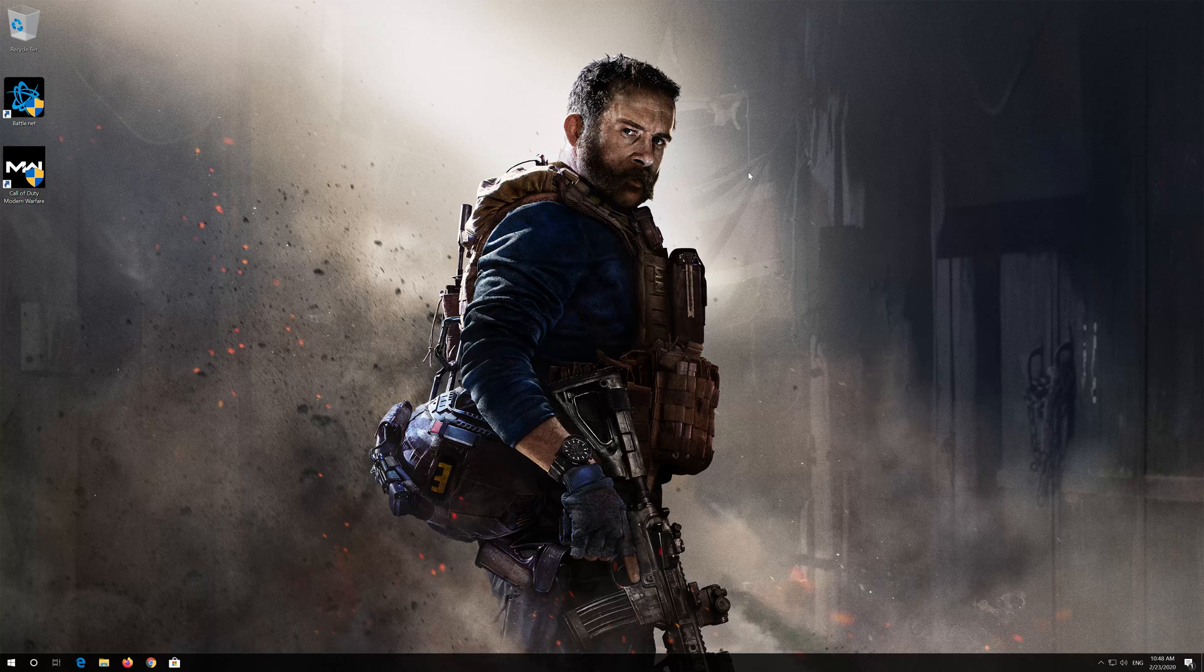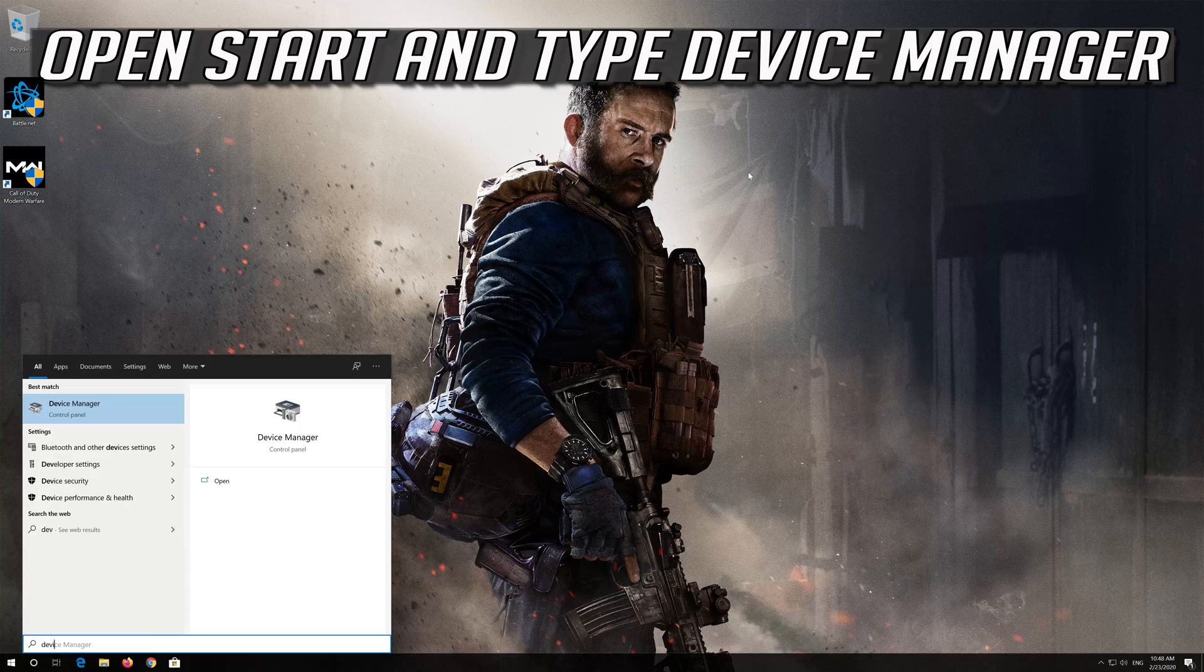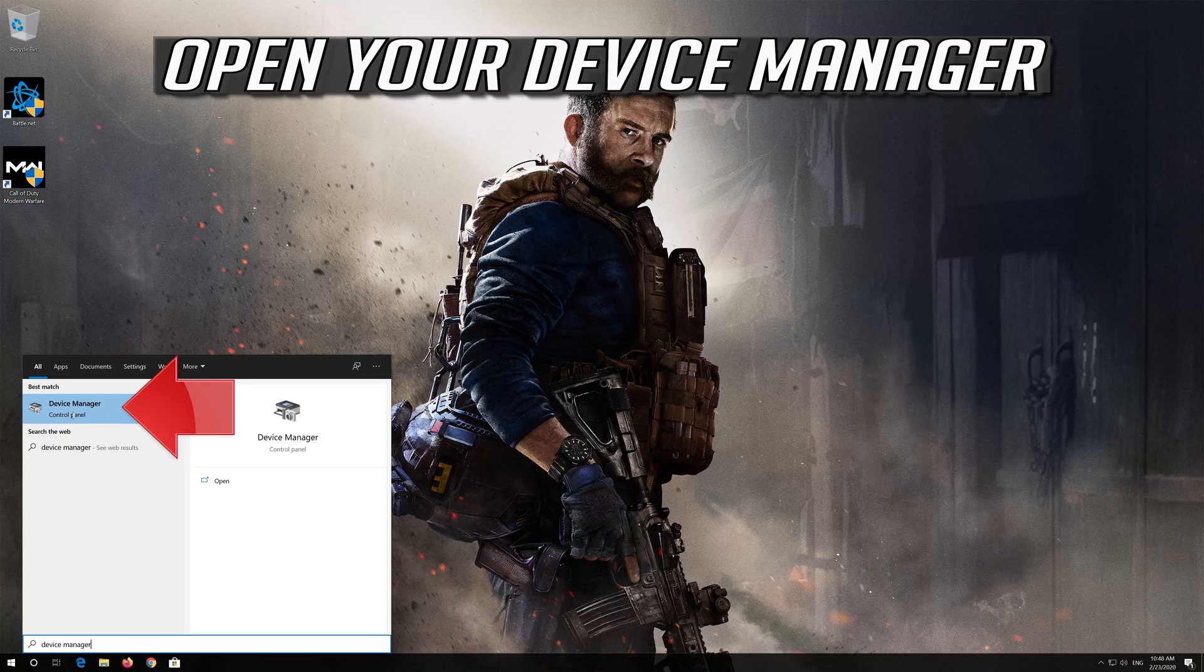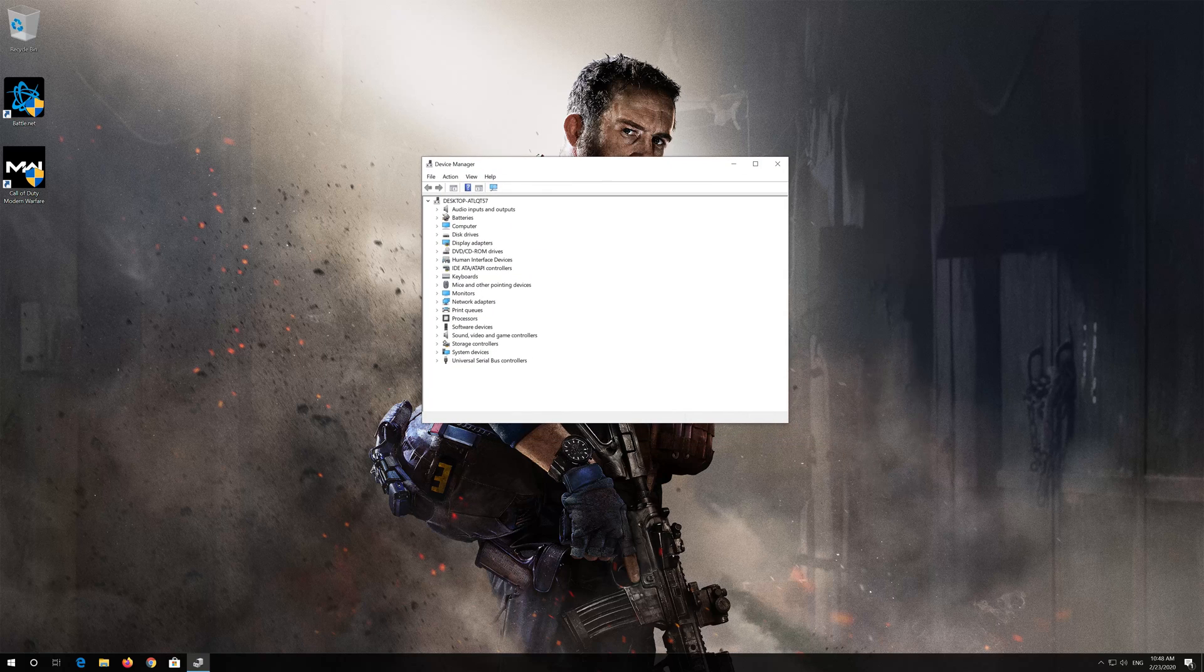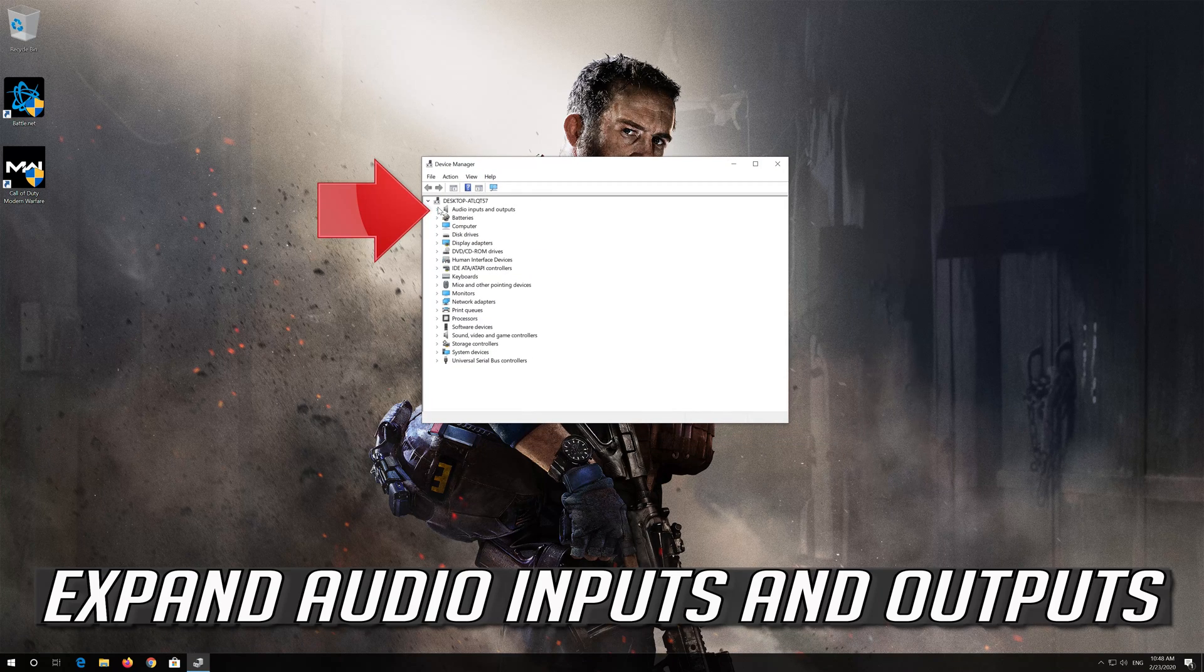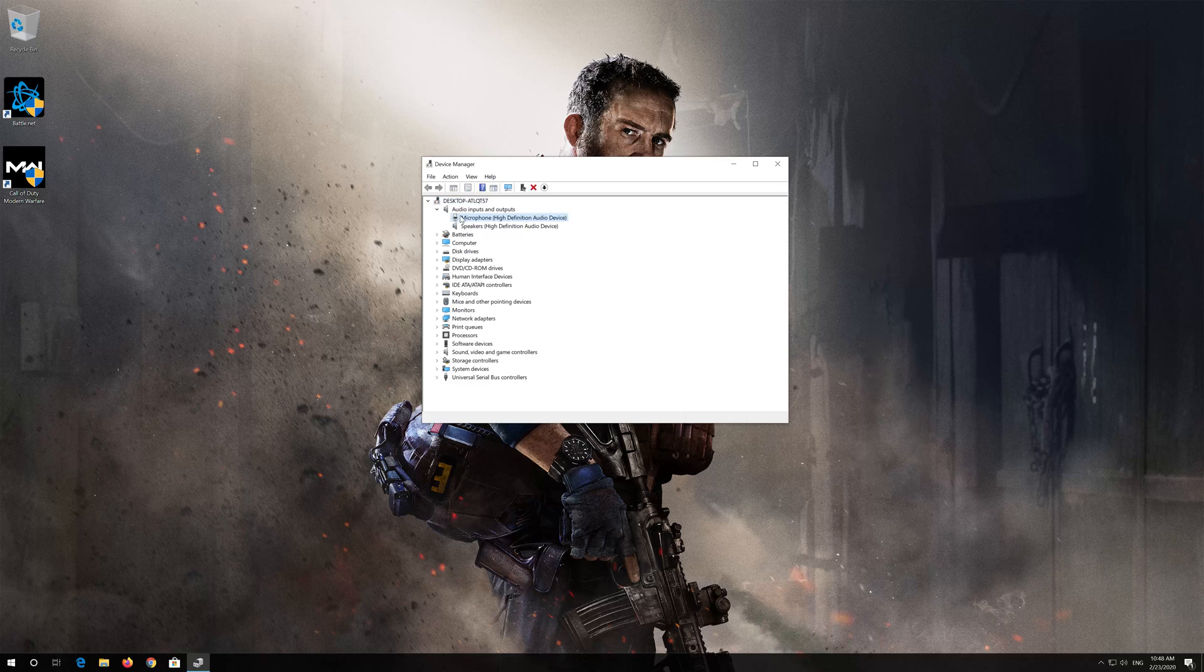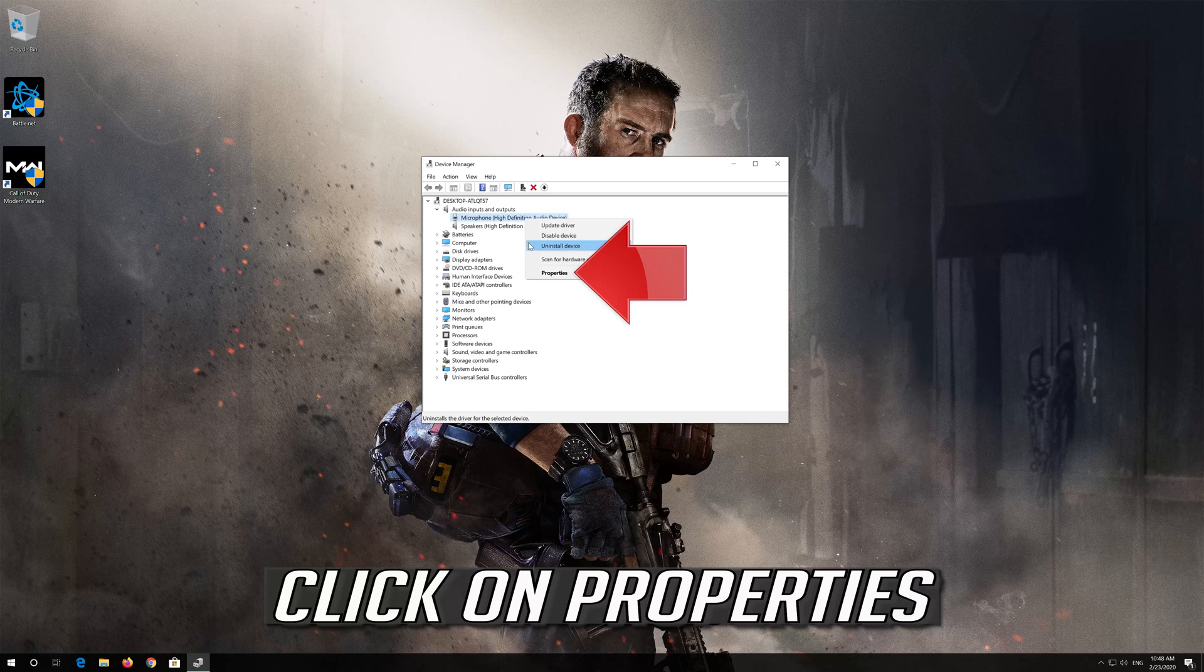If that didn't work, open Start and type Device Manager. Open your Device Manager. Expand Audio Inputs and Outputs. Right click your Microphone. Click on Properties.